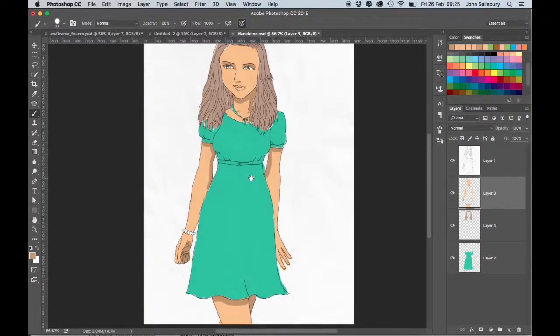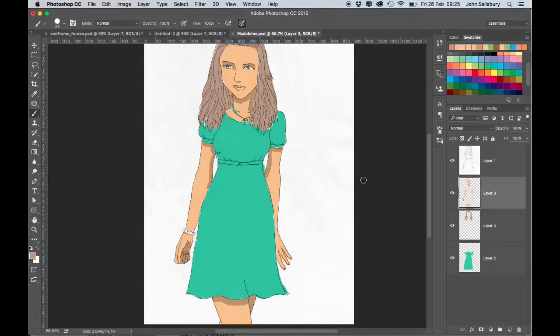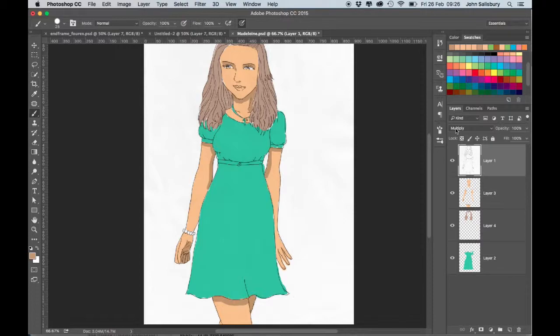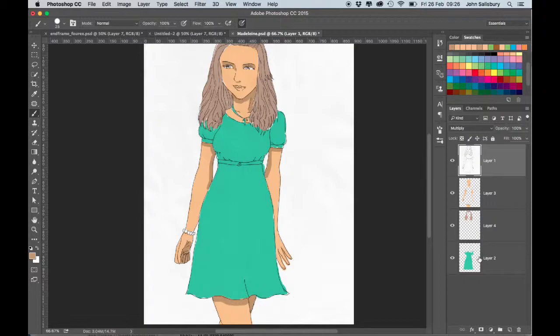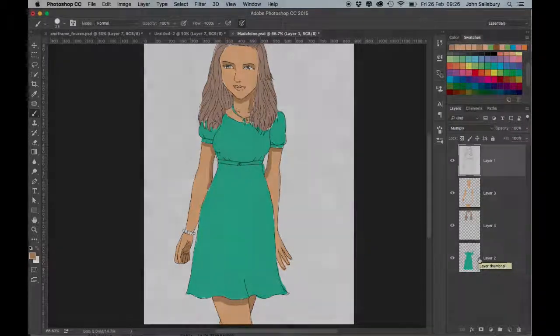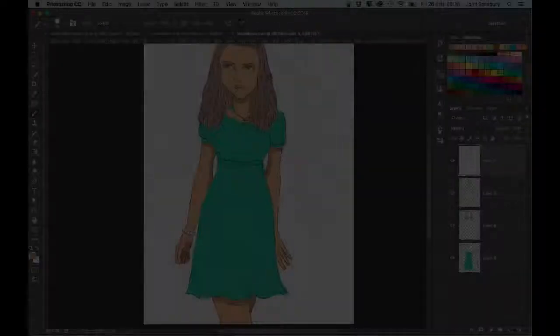Okay. So that was turning an illustration into a, well, coloring in an illustration in Photoshop. Make the top layer of the drawing, change it to multiply. Don't paint on the drawing. Paint on all these layers underneath. Okay. Thank you.